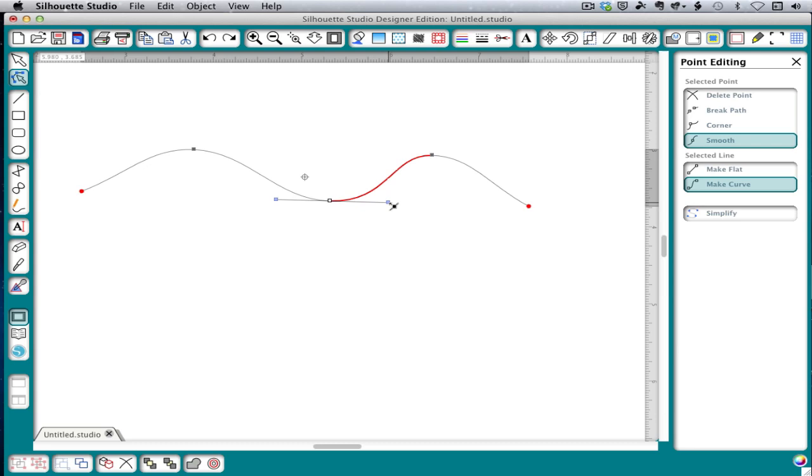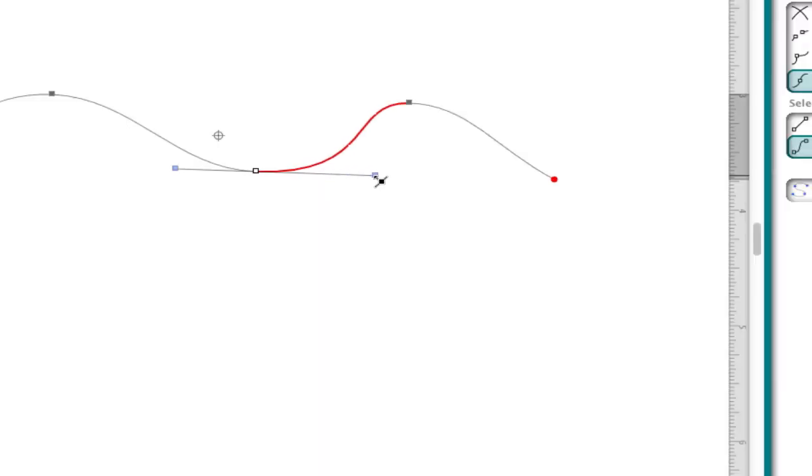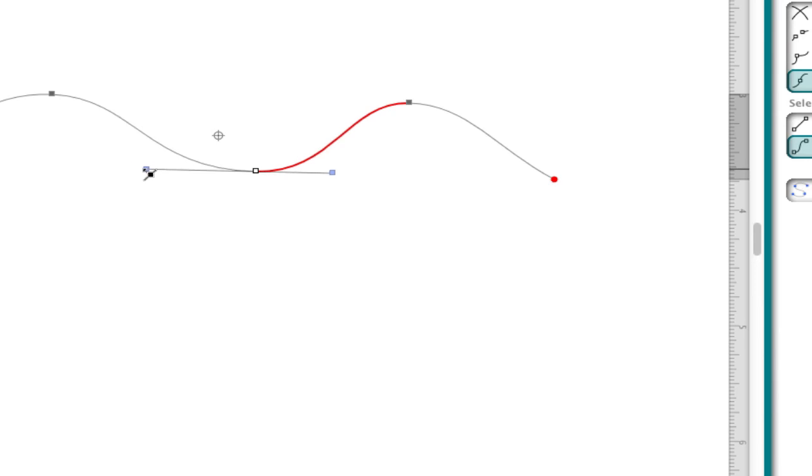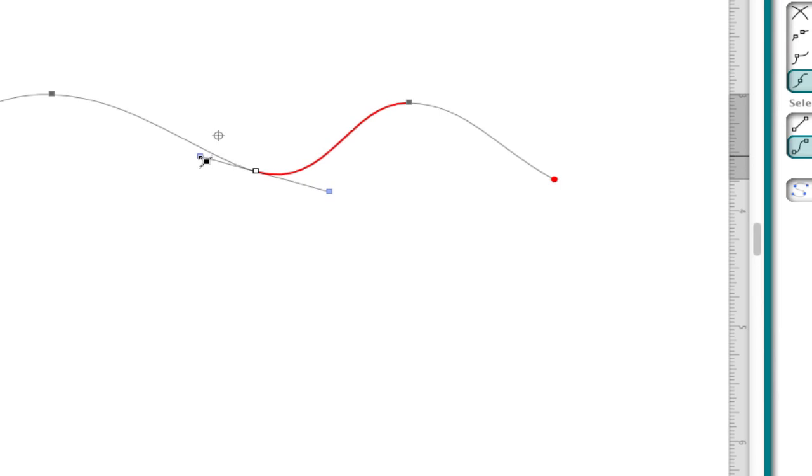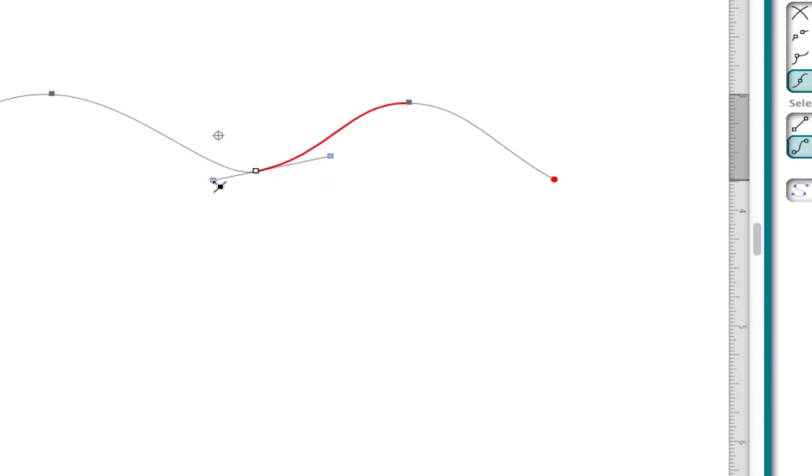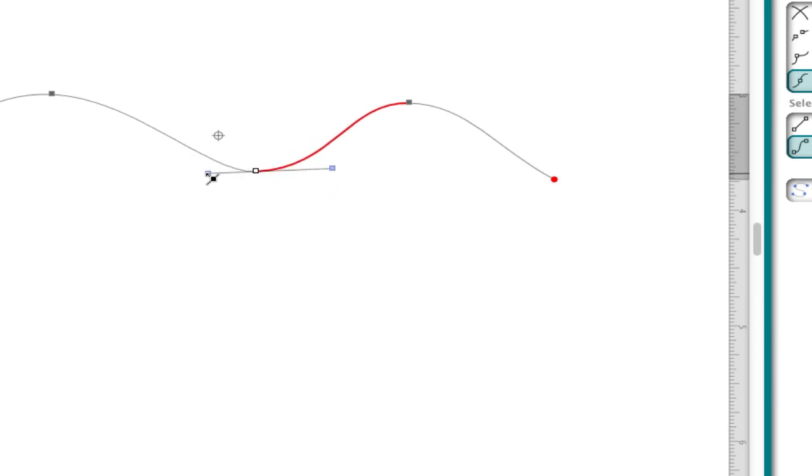If we lengthen one of the control handles, you'll notice that the shape of the curve changes. If we change the angle of the line between the points, we notice the tip of the curve changes.